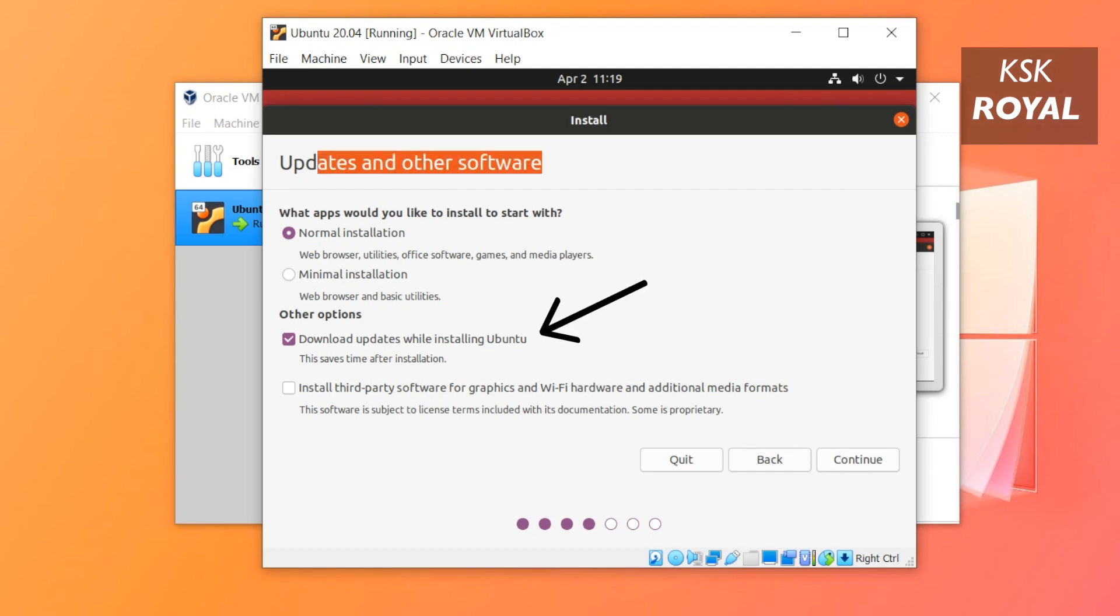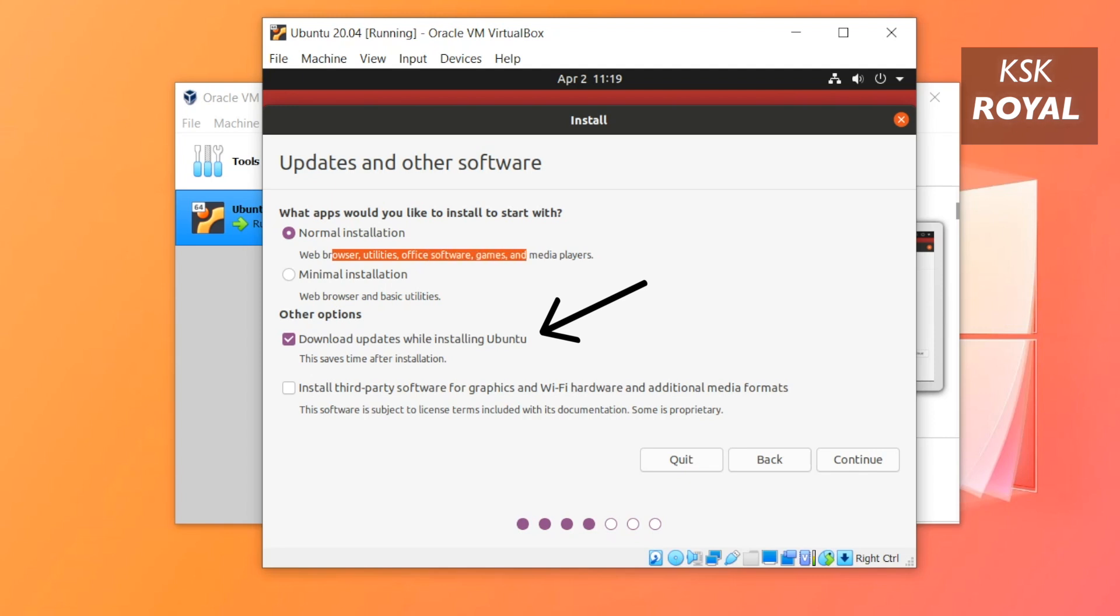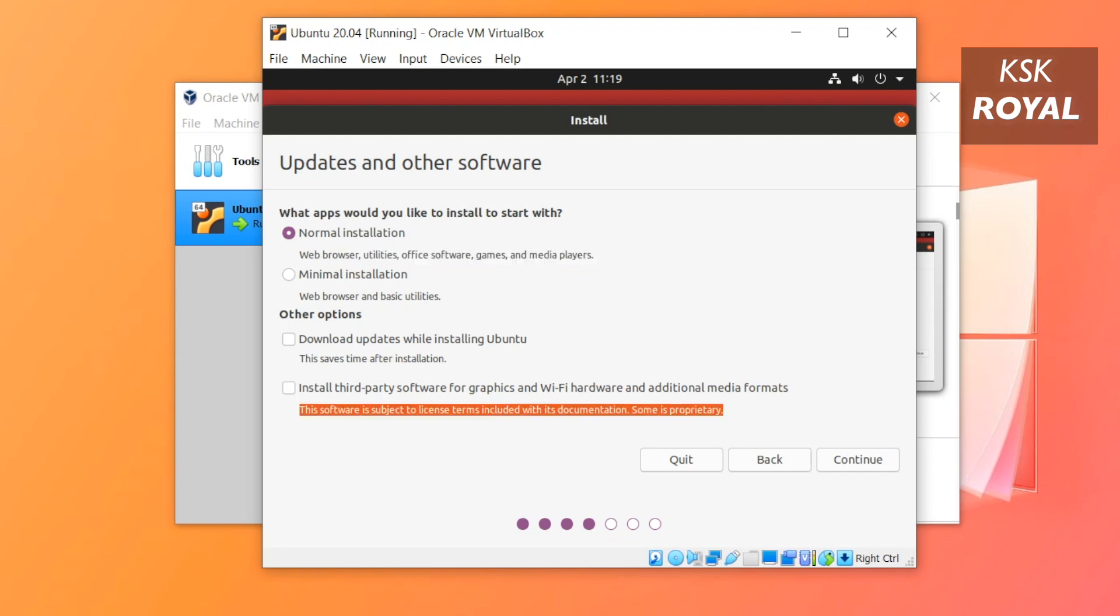Under the software updates, I'm gonna uncheck the option. This option will potentially download all the files when you have connected to the internet. Now I'm gonna use the normal installation option to install basic tools. You can also install third-party software, graphics, and additional media formats for playing audio and video. Once it's done, click on Continue.